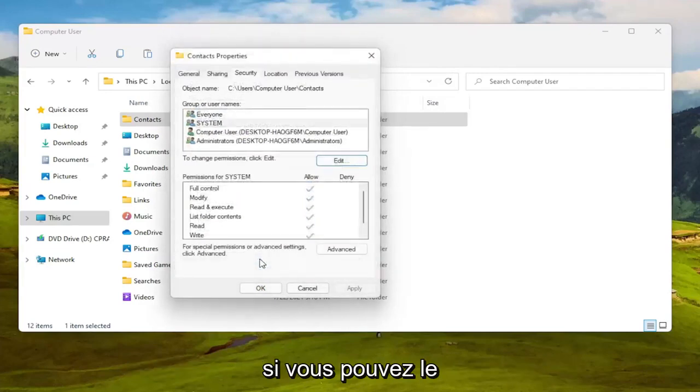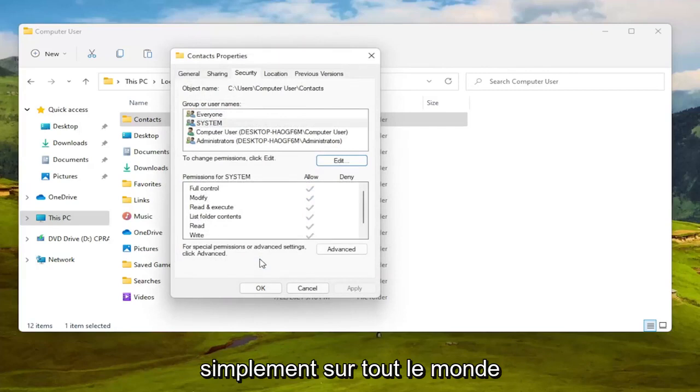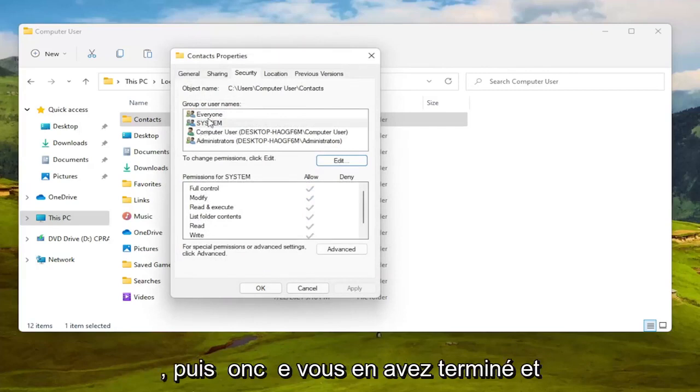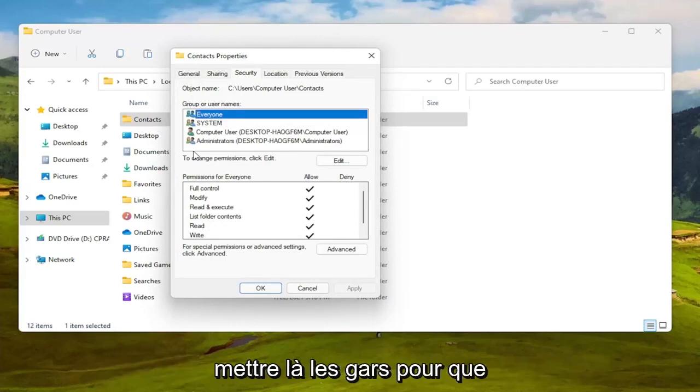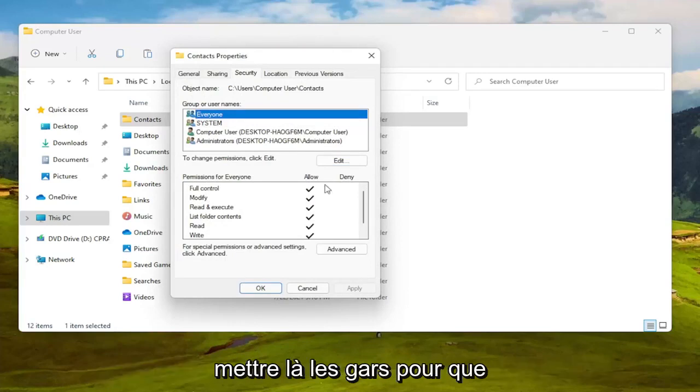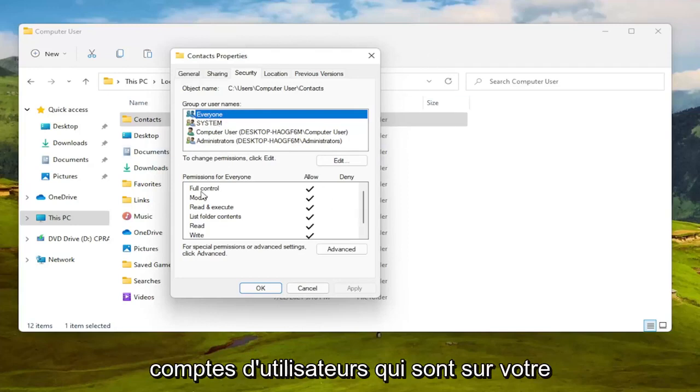Again, if you can do it the first method then you just set it to everyone. Once you're done with that, it's every user on your computer, it's not like everybody on the internet. I just want to put that out there guys.